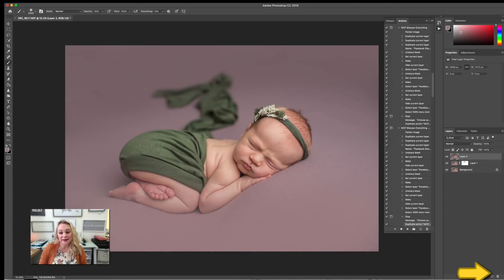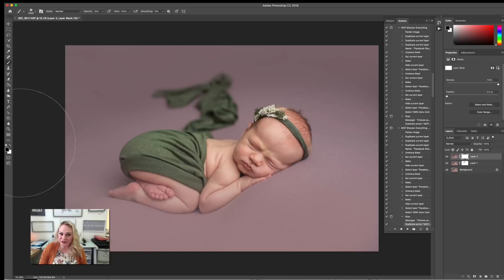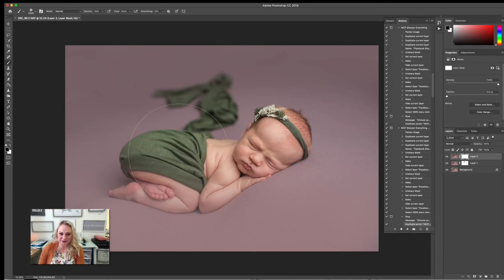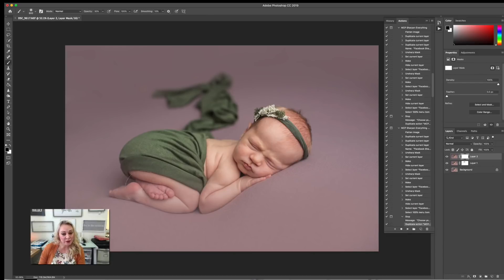Then I put my mask back on, making sure that I'm grabbing my black brush, reducing the size, and then keeping it at that low 30% and erasing it off baby.